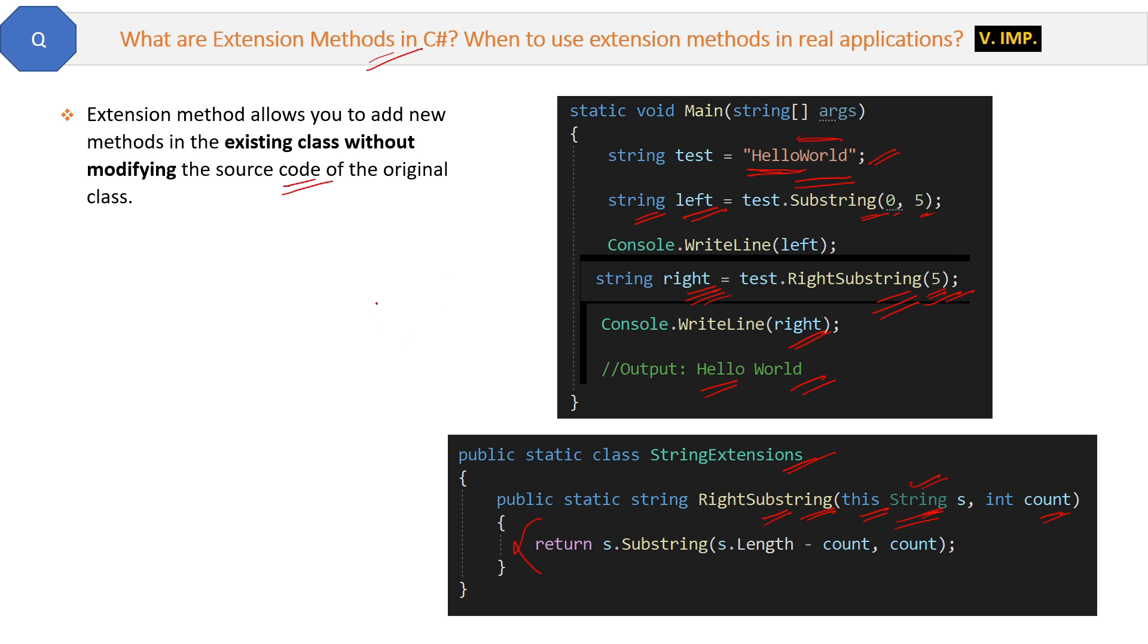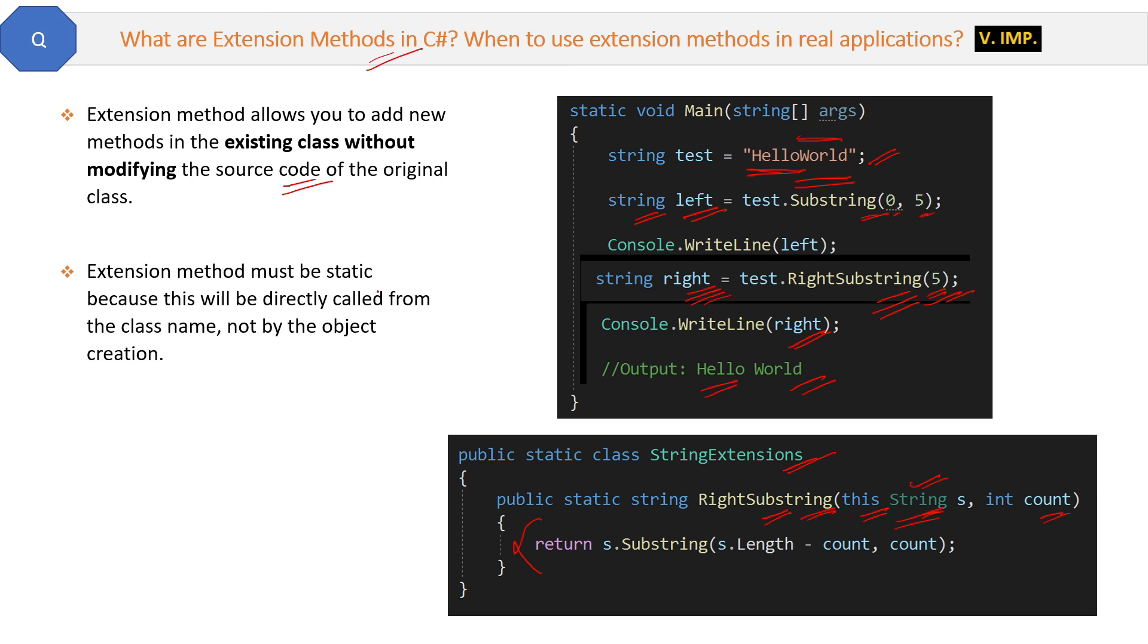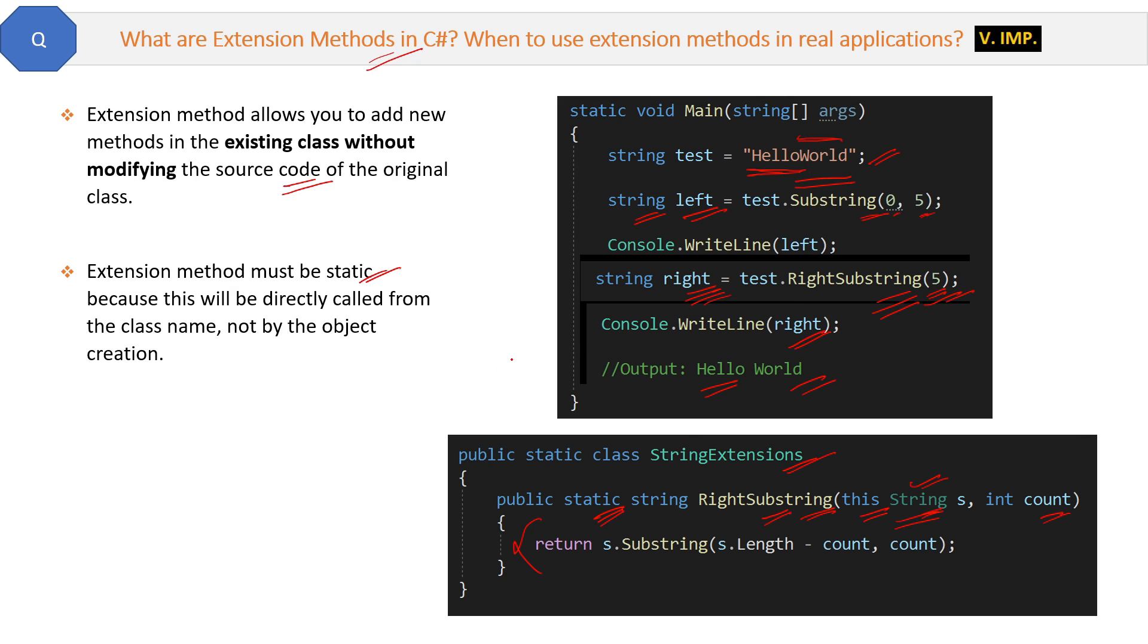First is extension methods must be static because this will directly call from the class name. You are not creating the object of the string class. That's why this method should be static. And since the method is static, therefore this class StringExtensions will also be static. If all the methods of a class are static, then it's better to put the class itself as static.